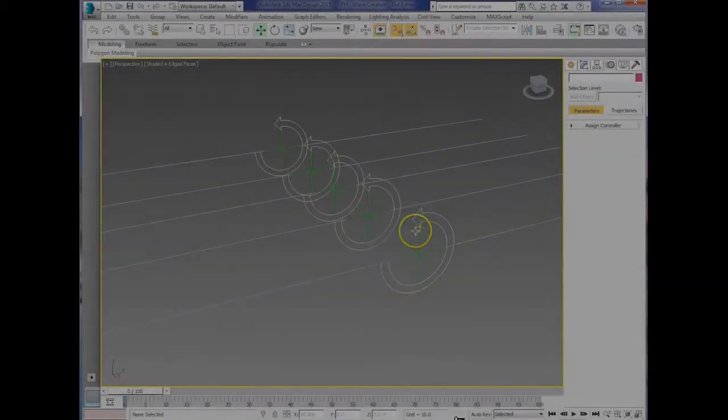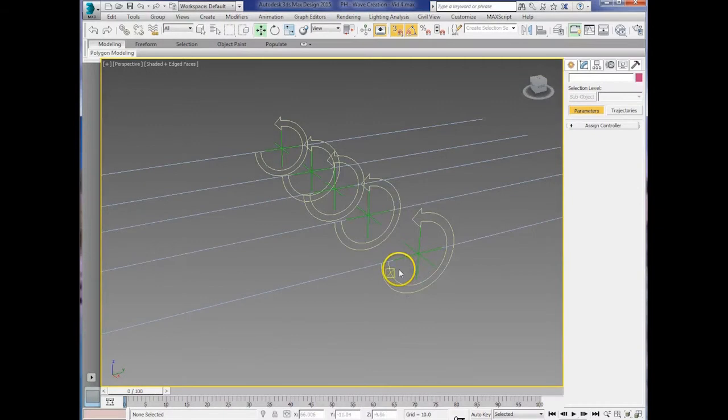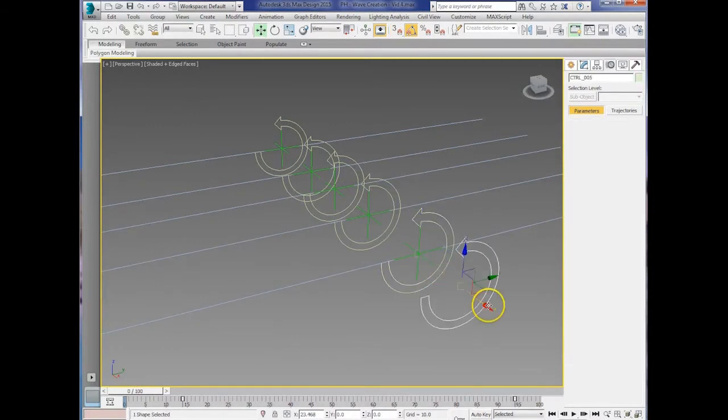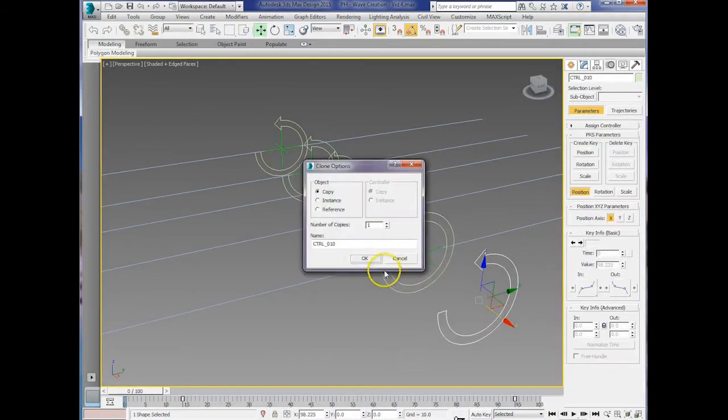Okay, we're going to duplicate the different splines now. So take the control spline first and just copy that as standard.